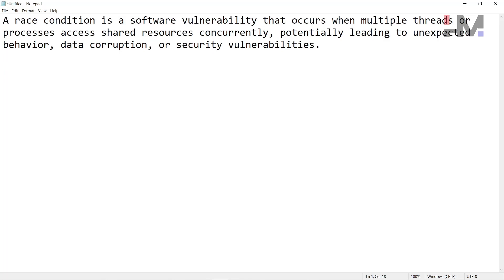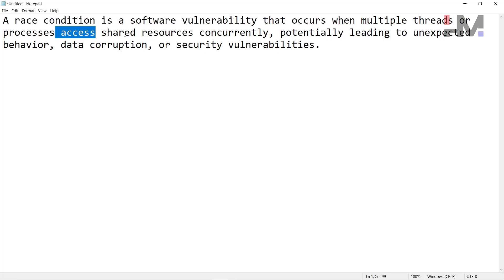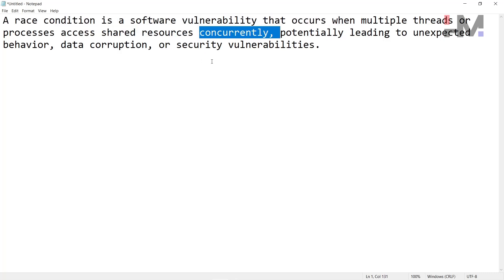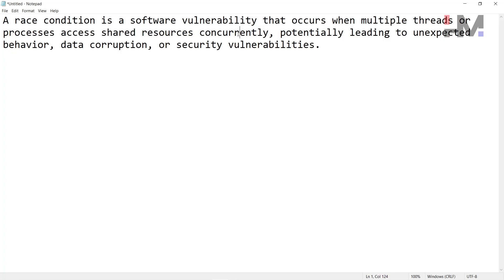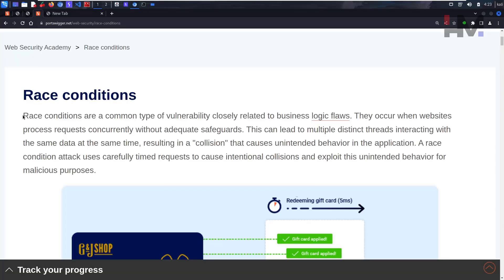A race condition is a software vulnerability that occurs when multiple threads or processes access shared resources concurrently - which means at the same time, multiple threads and multiple processes want to access the shared resources at the same time. This potentially leads to unexpected behavior, data corruption, and security vulnerabilities.